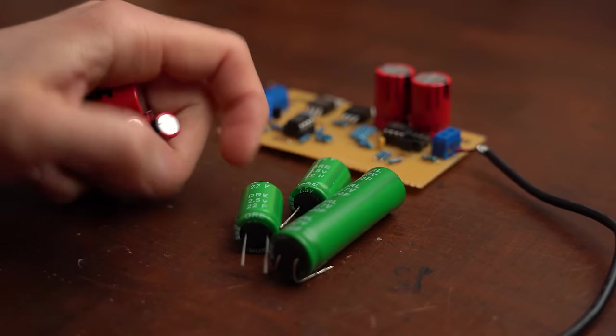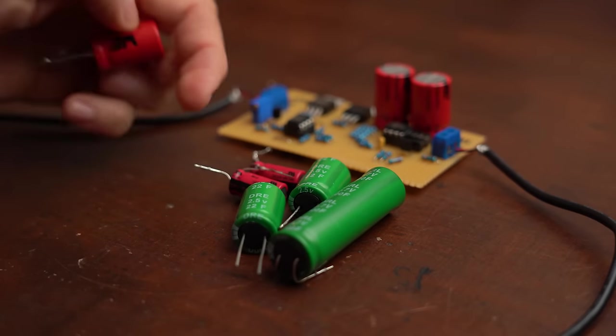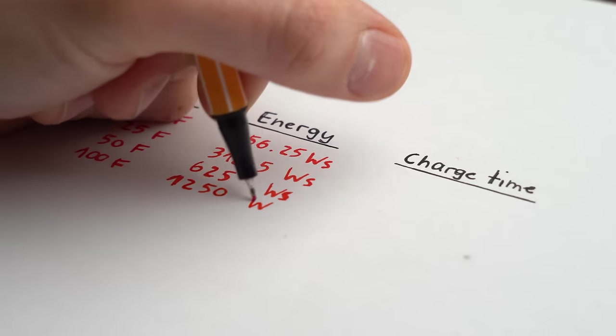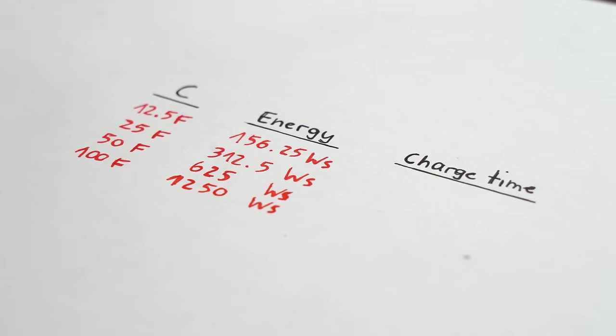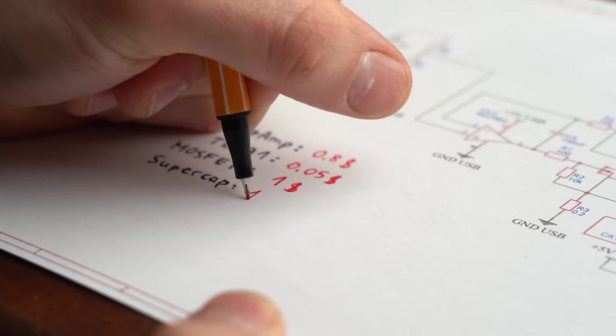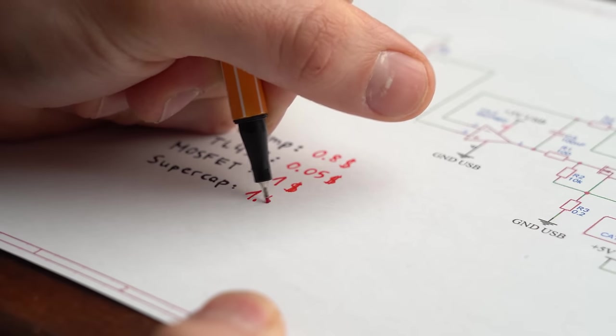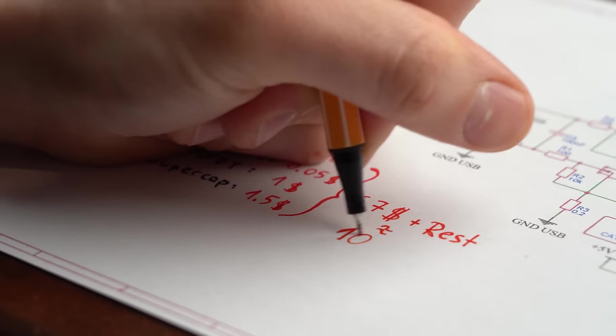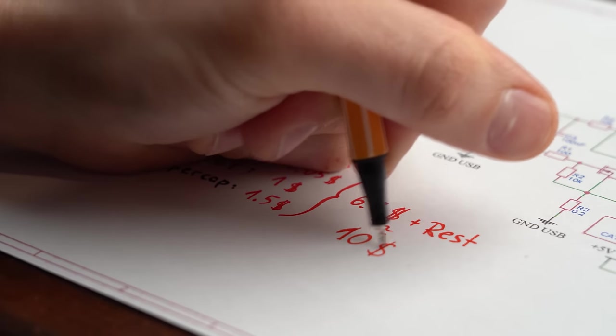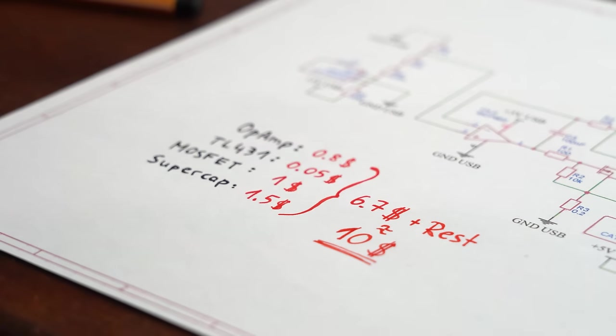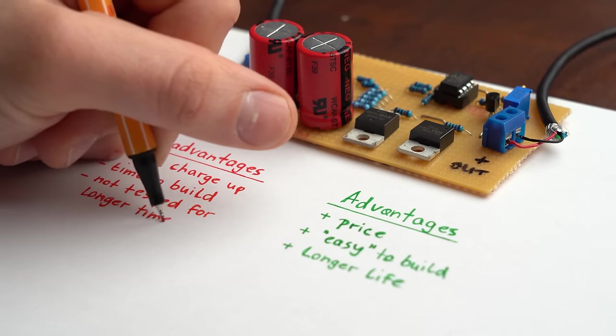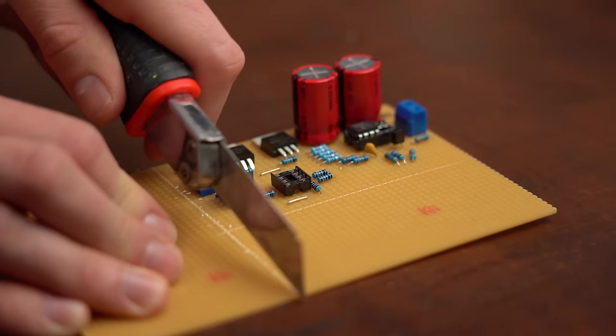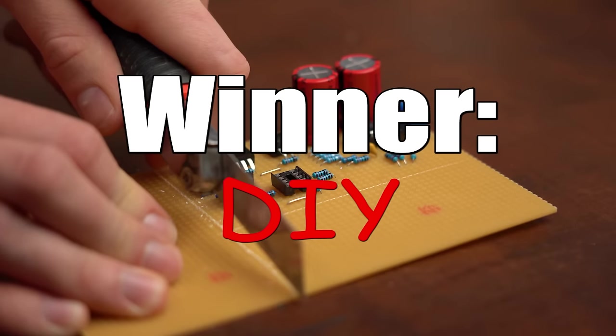But if you want to be extra safe then you can always add more supercapacitors to my circuit in order to not only increase the buffer functionality but also sadly the charge up time. Last but not least I also did a bit of math to see how much my version would cost and by simply going with component costs it seems like half of the commercial ones price. So due to many advantages and of course some disadvantages I personally have to say that this time DIY is the winner for me.